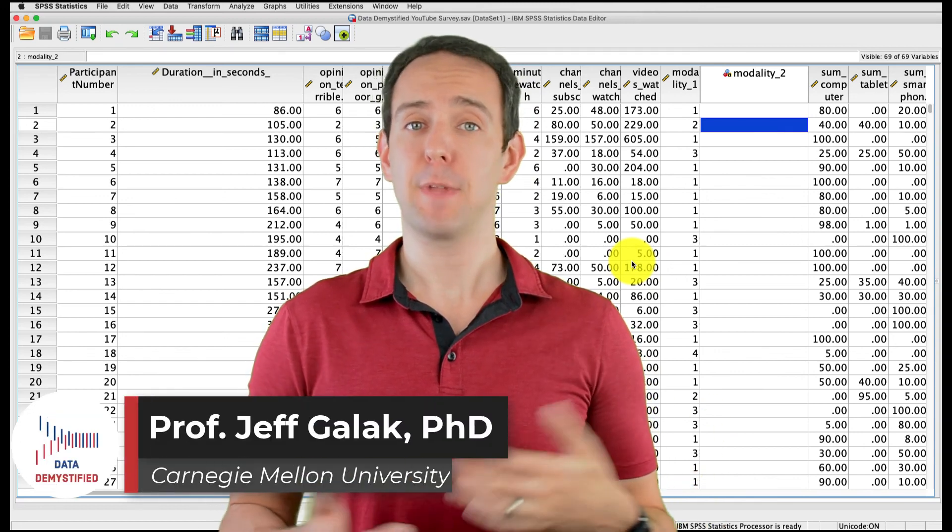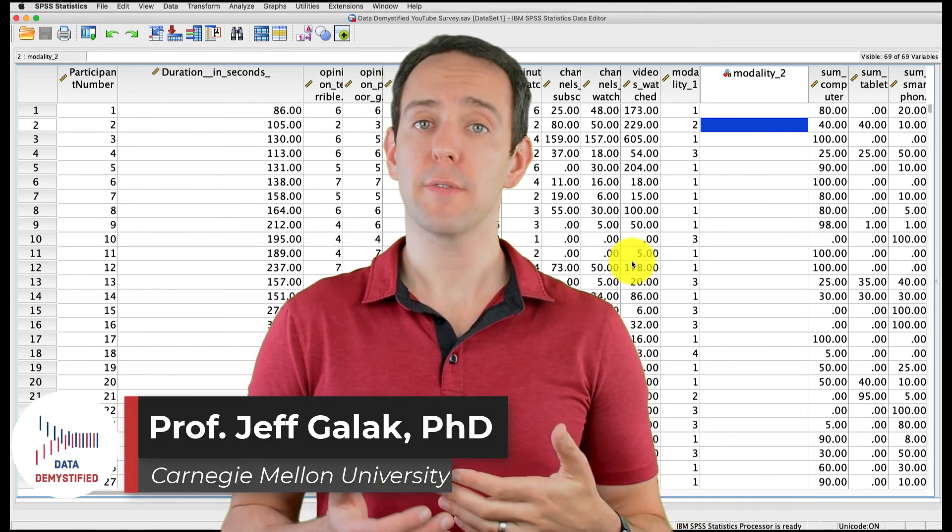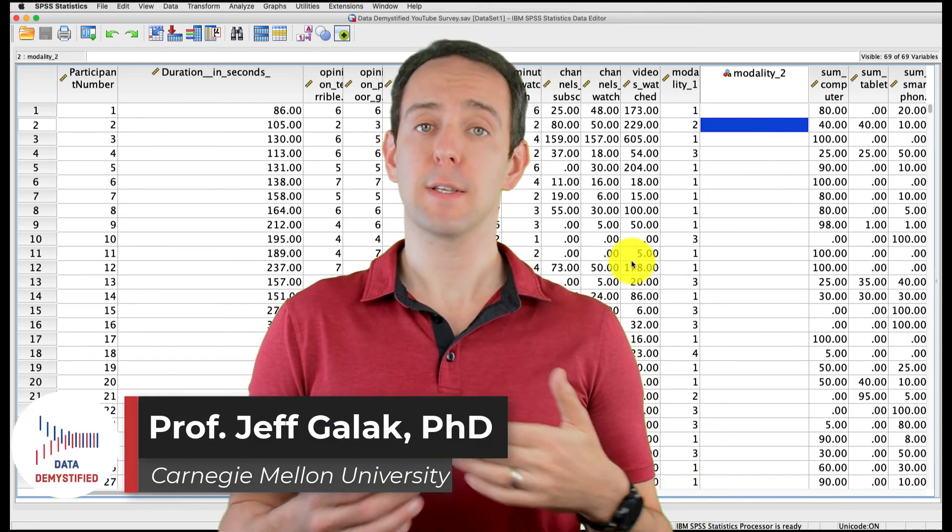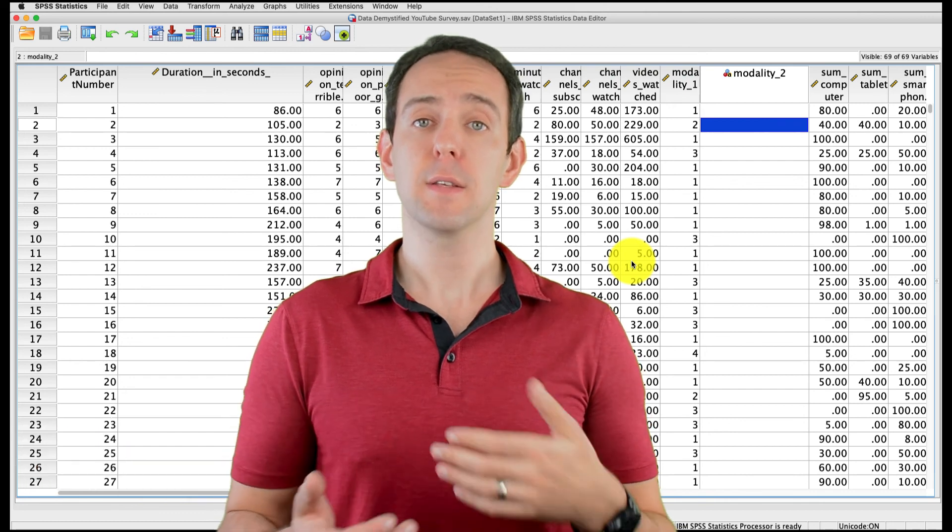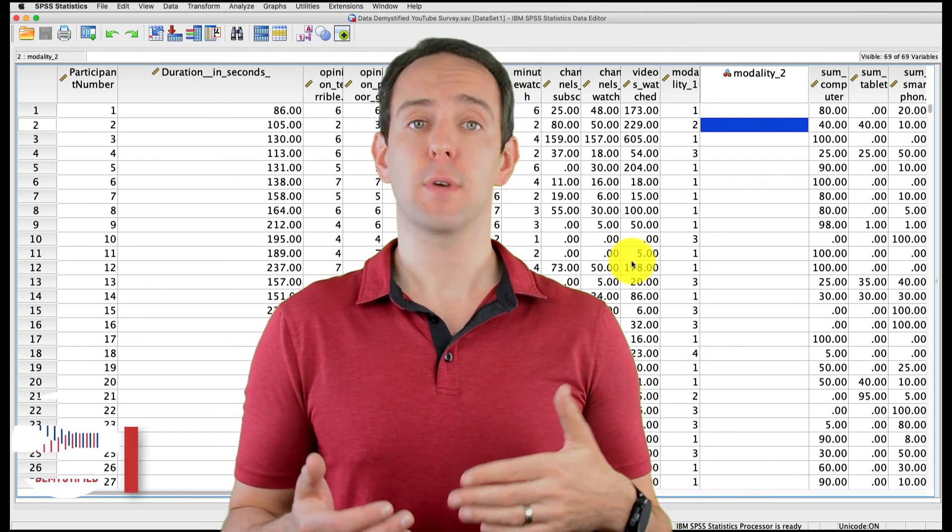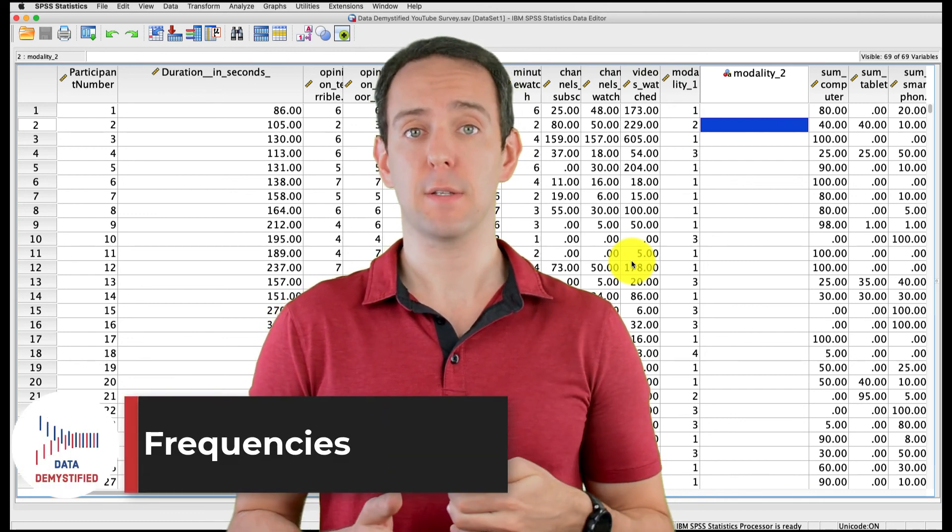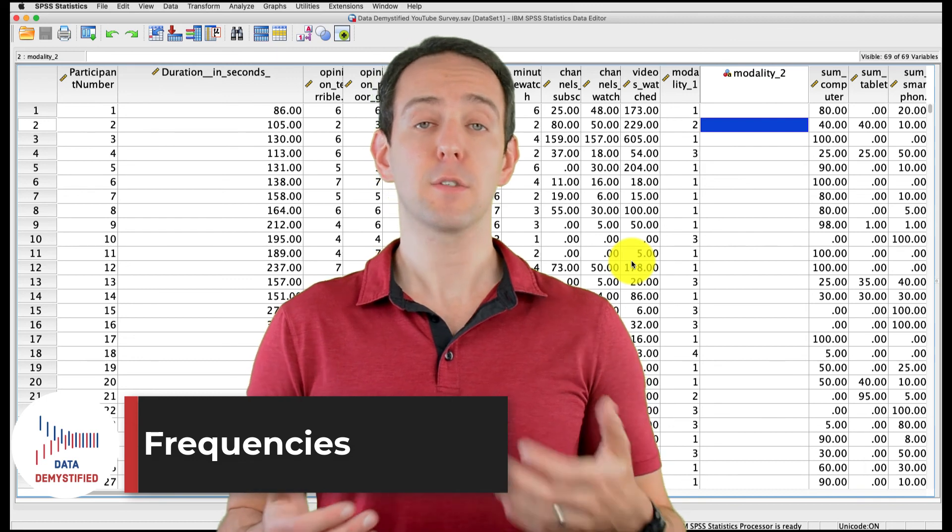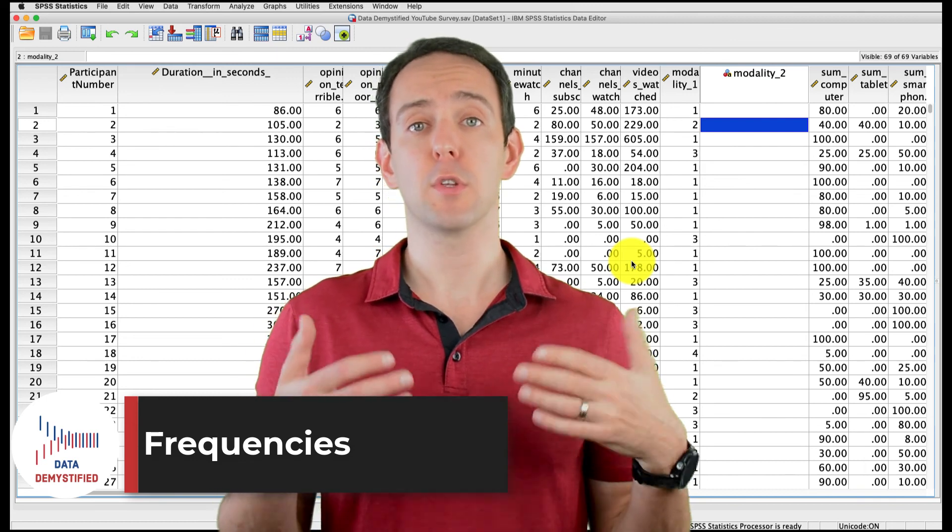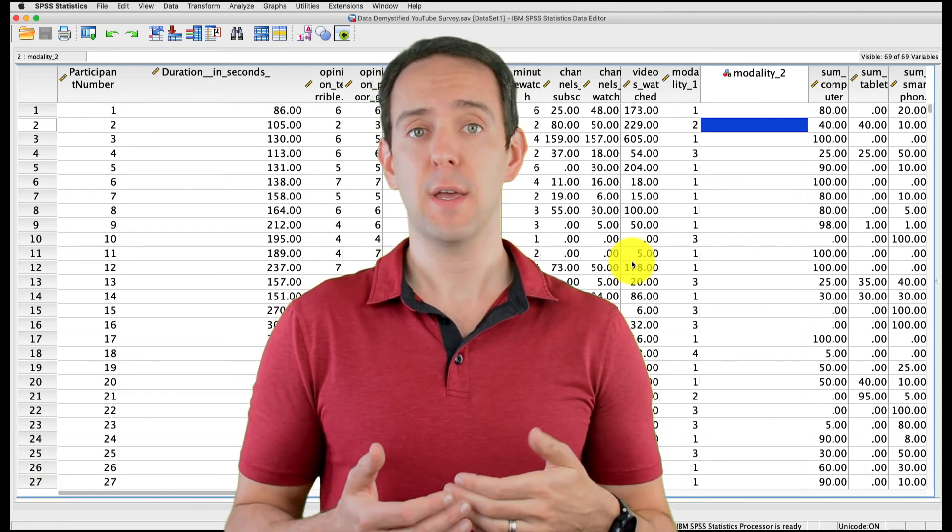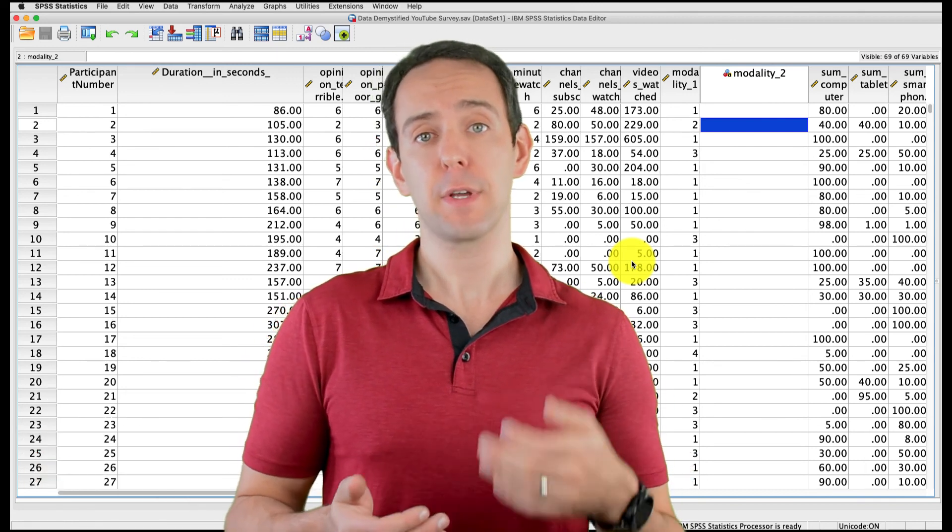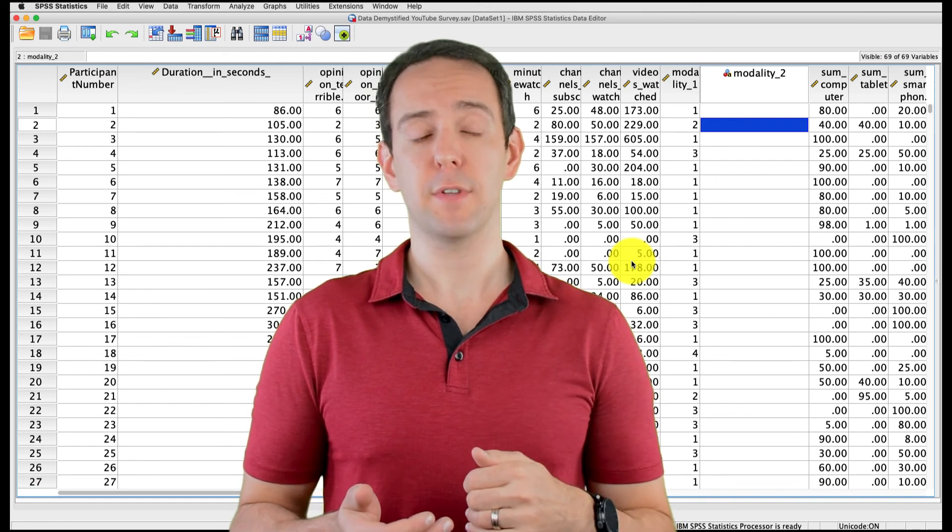Welcome to Data Demystified. I'm Jeff Gallick, and this is my series of tutorial videos on how to use SPSS to work with data. In this video, I'm going to show you how to use the Frequencies tool in SPSS to help you understand your data. As always, we'll be using the YouTube viewing habits survey that I created, and you can find both a link to the data file and a video tutorial of the data below.